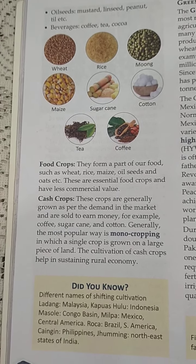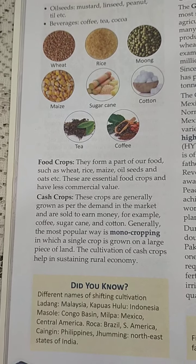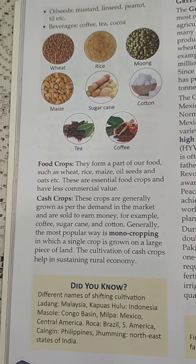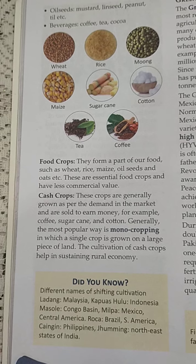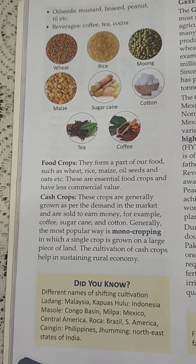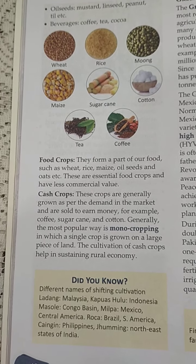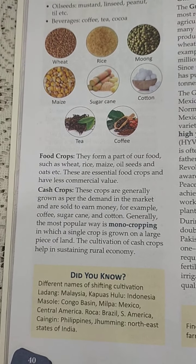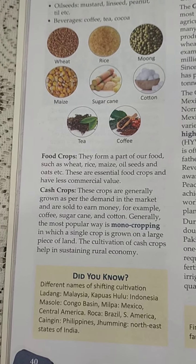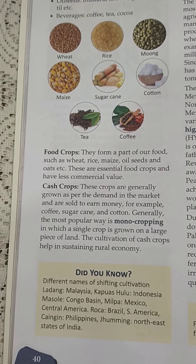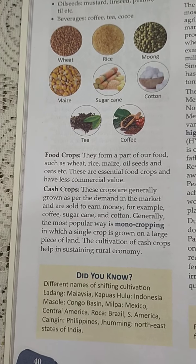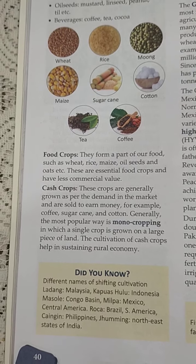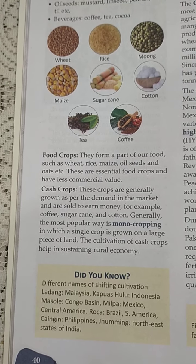Generally the most popular method is monocropping, in which a single crop is grown on a large piece of land. The cultivation of cash crops helps in sustaining the rural economy. For example, cotton and sugar cane are grown on huge fields. Coffee, like coffee grown in Kerala, uses the monocropping method and is done for earning profits.